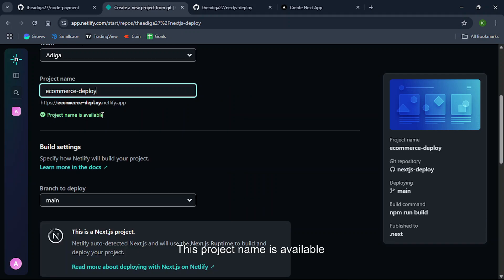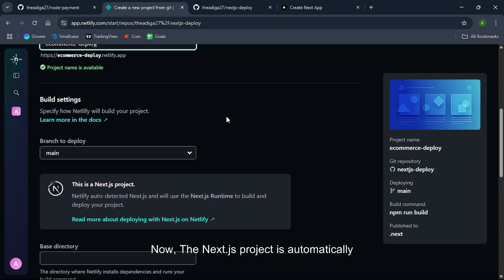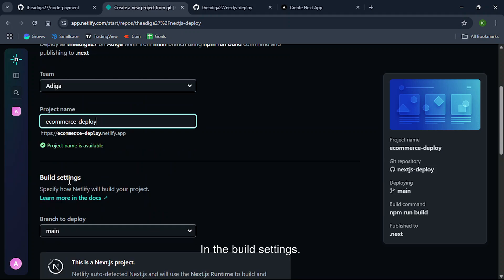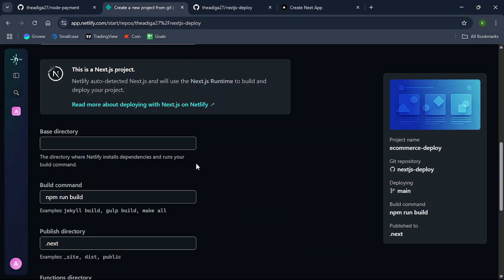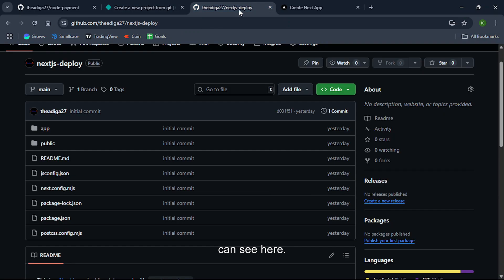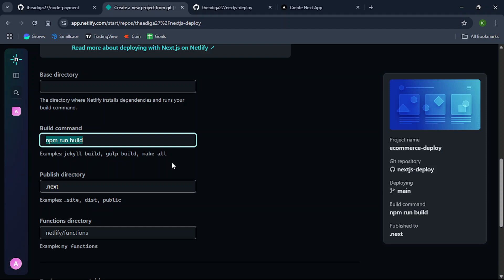Now the Next.js project is automatically detected so it will automatically fill up the commands in the build settings. My branch is main. For the base directory, you need to leave it as blank. Our code is in the root directory as you can see here. For the build command it is npm run build.